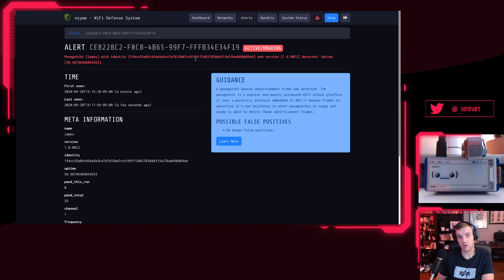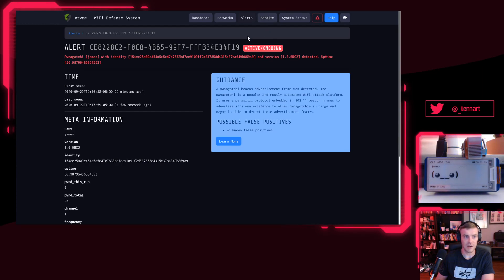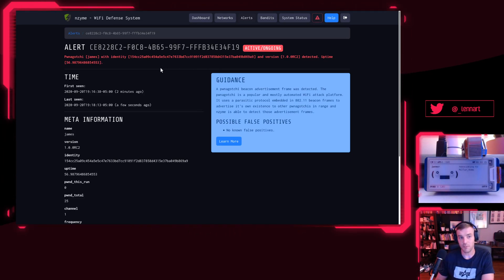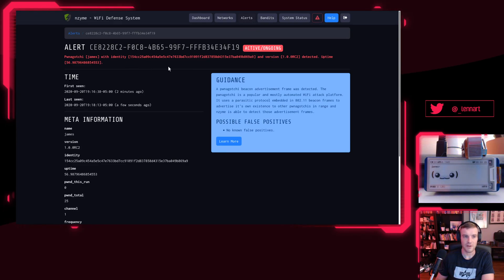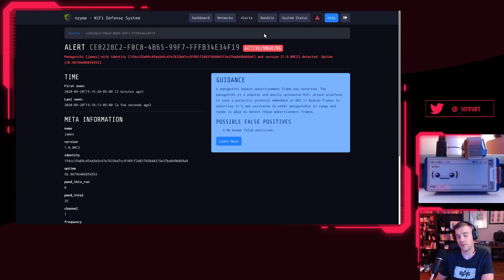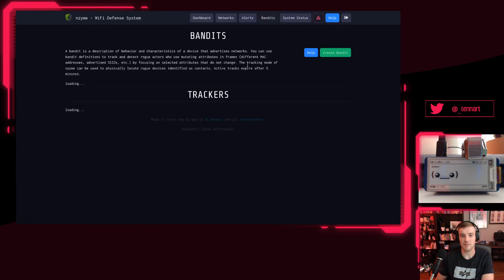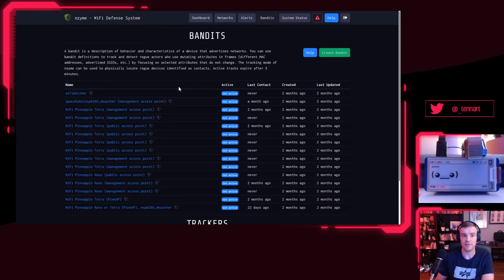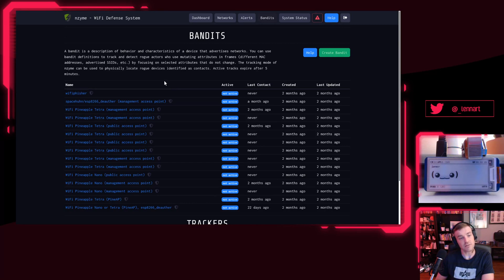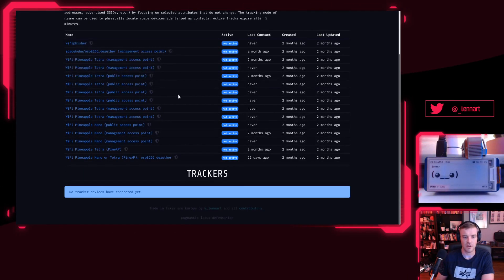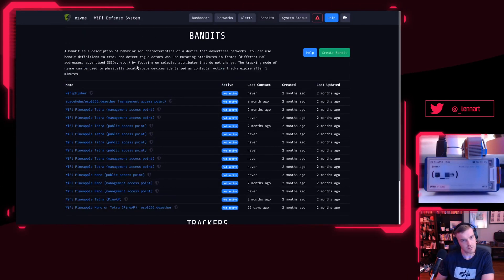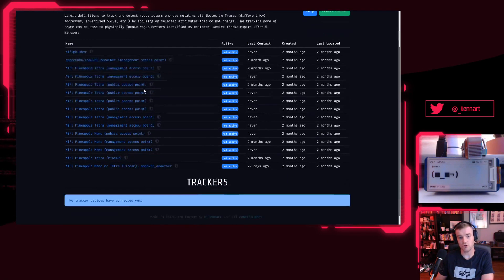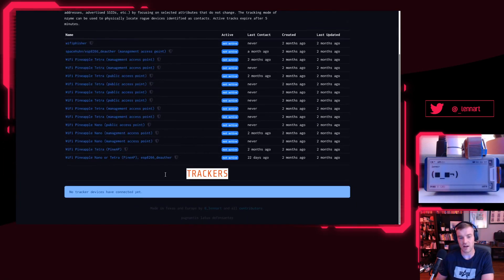Now what you can do with that is if you want to further track this specific Pwnagotchi, be alerted when this very specific Pwnagotchi comes back on, or if you want to kind of separate them—imagine you're at DEF CON, you're running a village or you're running something there—there's probably going to be a bunch of these Pwnagotchis popping up. So if you want to kind of separate them and track them individually or even physically locate them, in Enzyme you can create them as a bandit. A bandit is basically a definition of a bad actor, a threat actor maybe.